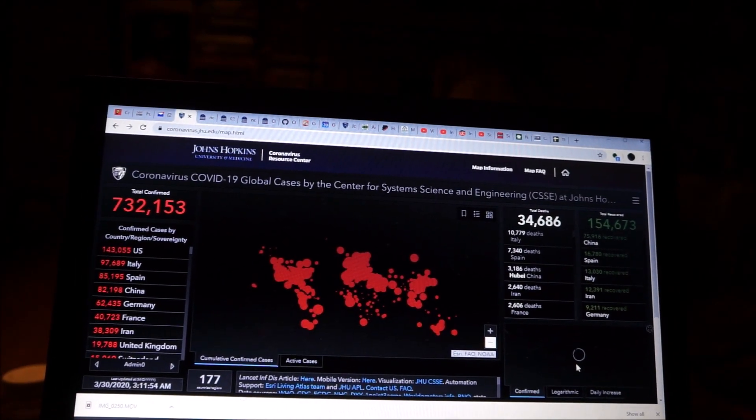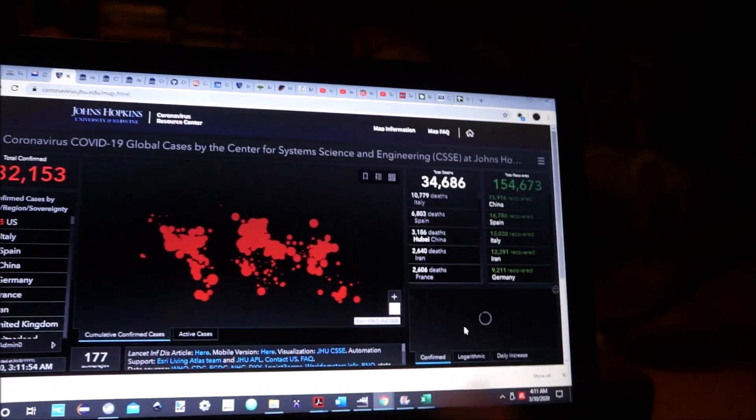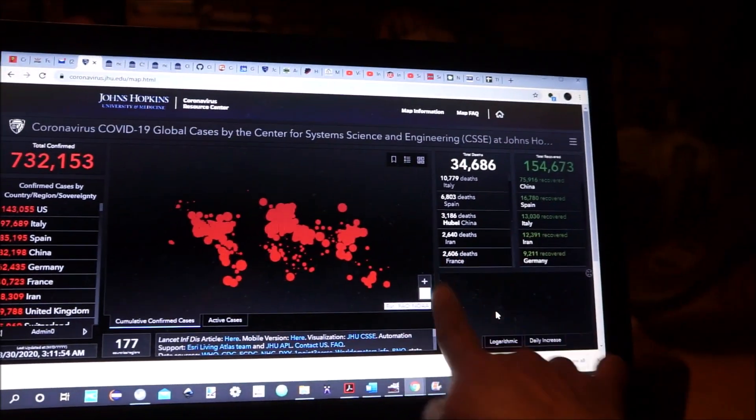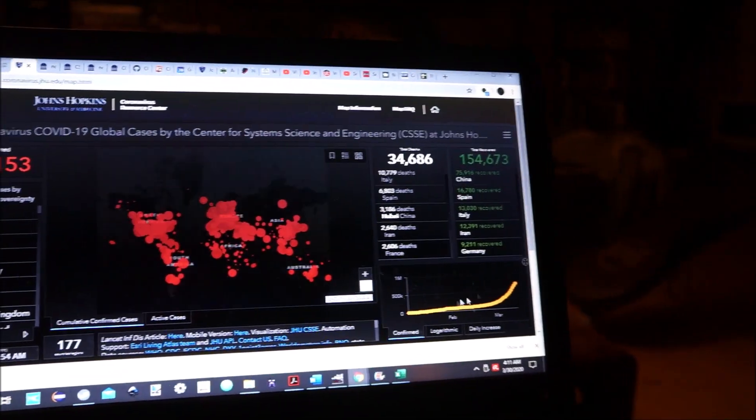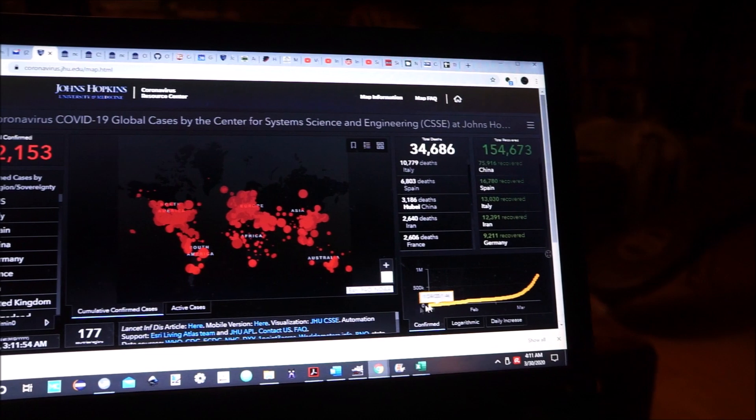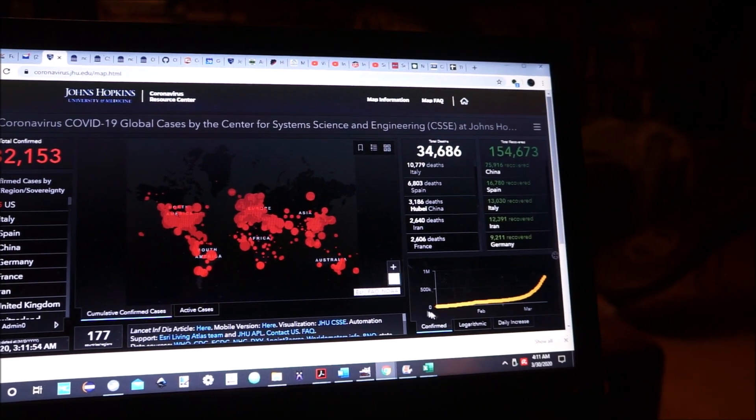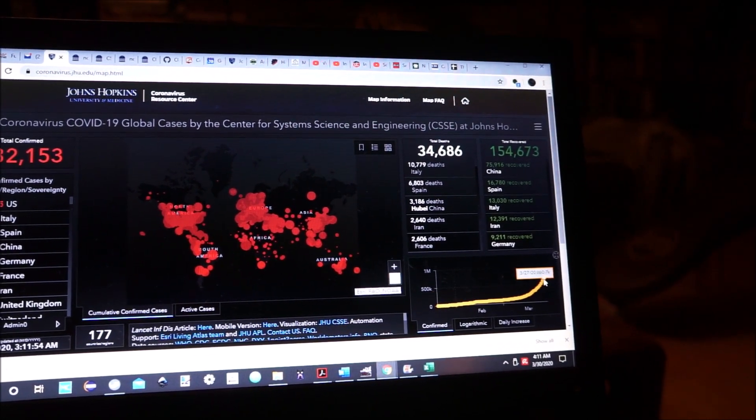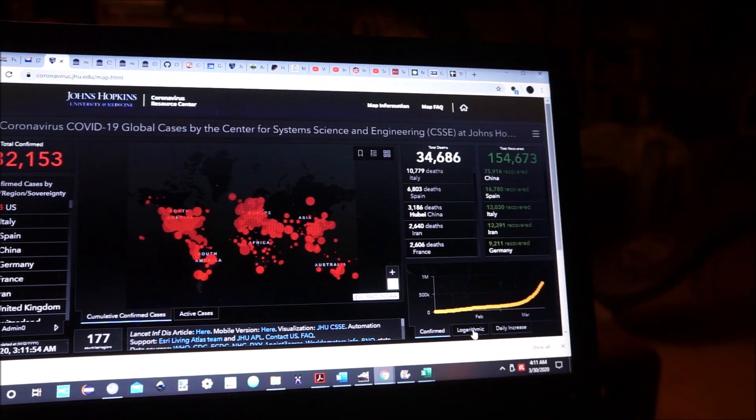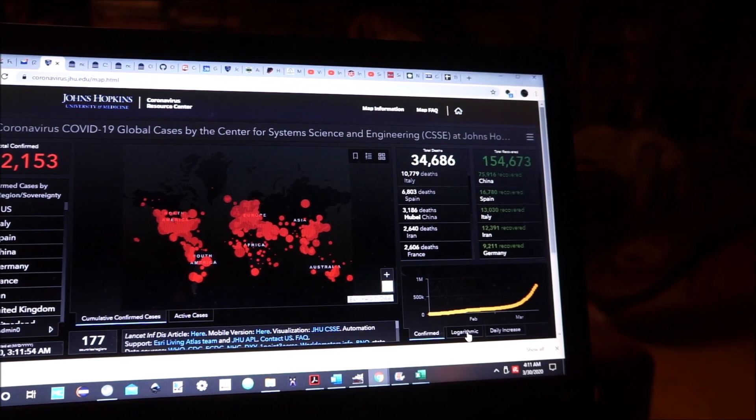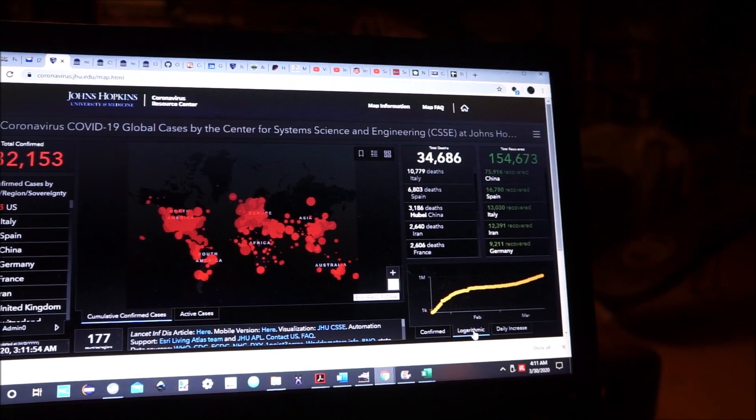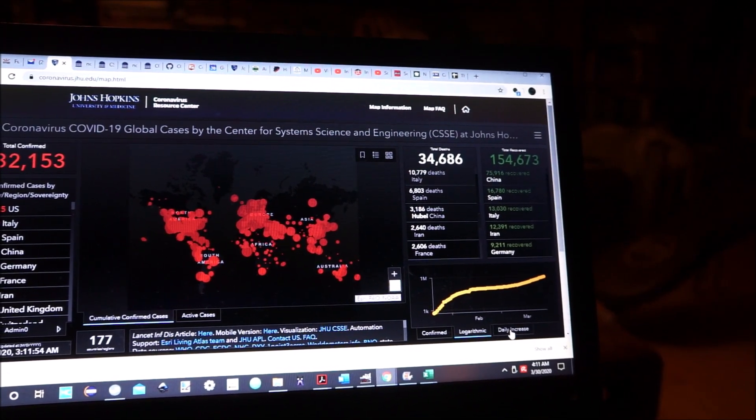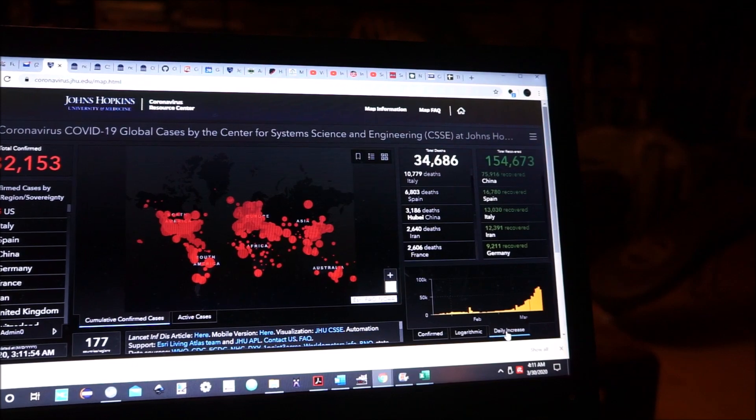And then over in the lower right corner, you will see the curve of confirmed cases cumulatively. Logarithmic daily increase.